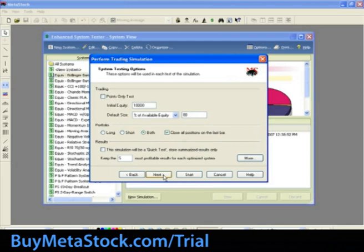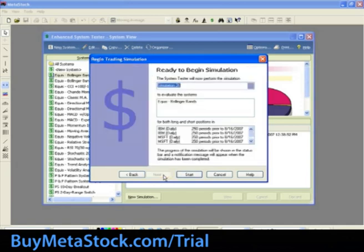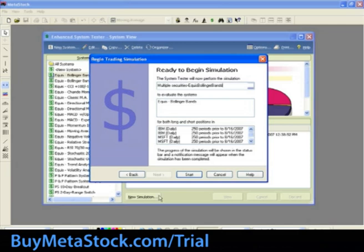The System Testing Options screen will appear. For today's training, we will use the following settings. Under the Trading section, select Equity Test with Initial Equity at 10,000. For Default Size, we will use Percent of Available Equity and set that to 80%. Under Portfolio, select Both. Under the Results section, leave Quick Test unchecked and leave the Optimization to the Default at 5. We will leave the remaining options at the default settings and click Next. From the Begin Trading Simulation screen, let's name this simulation Multiple Securities Equus Bollinger Bands. Click Start to begin the simulation.